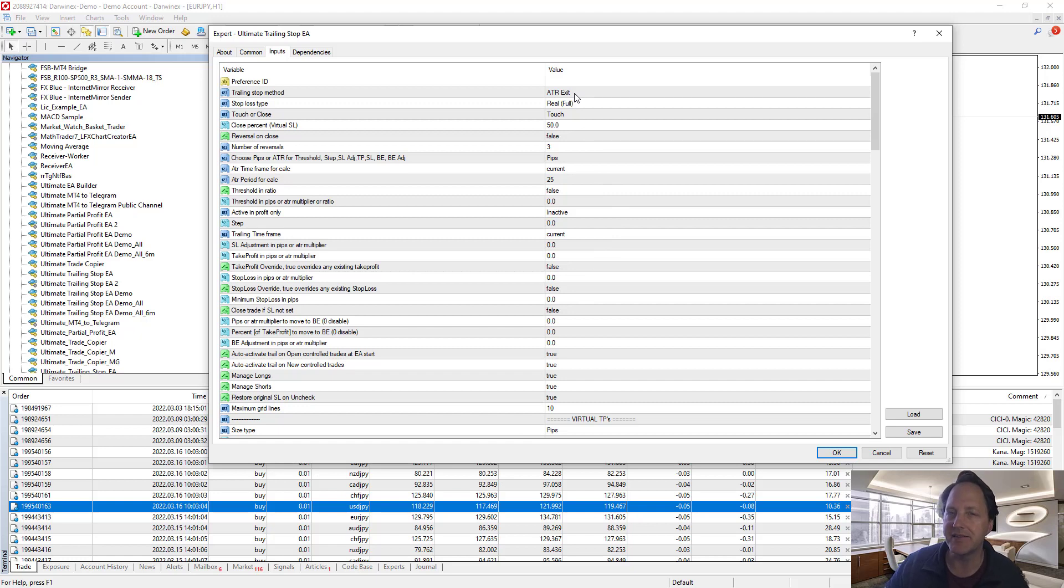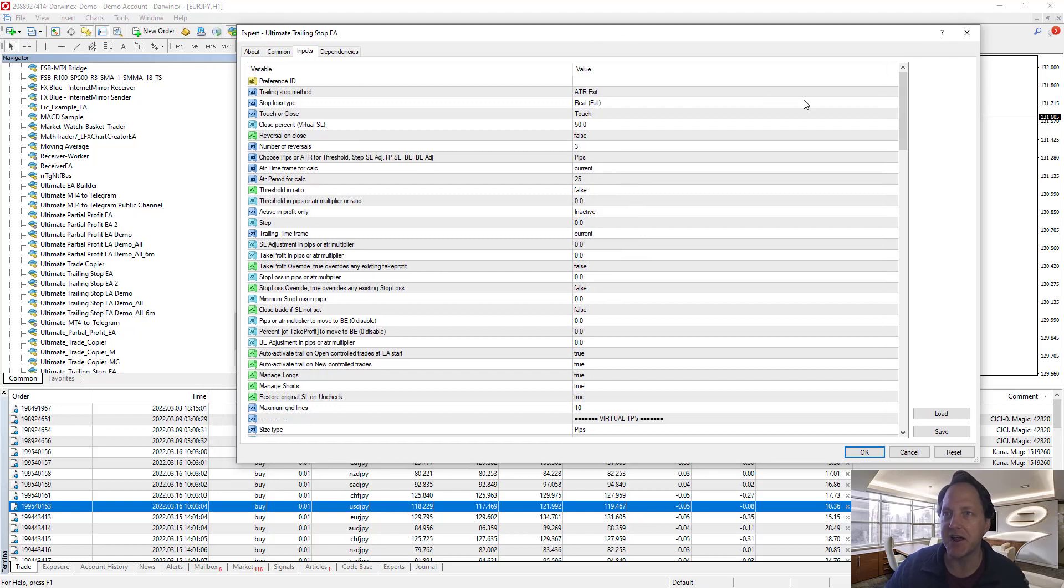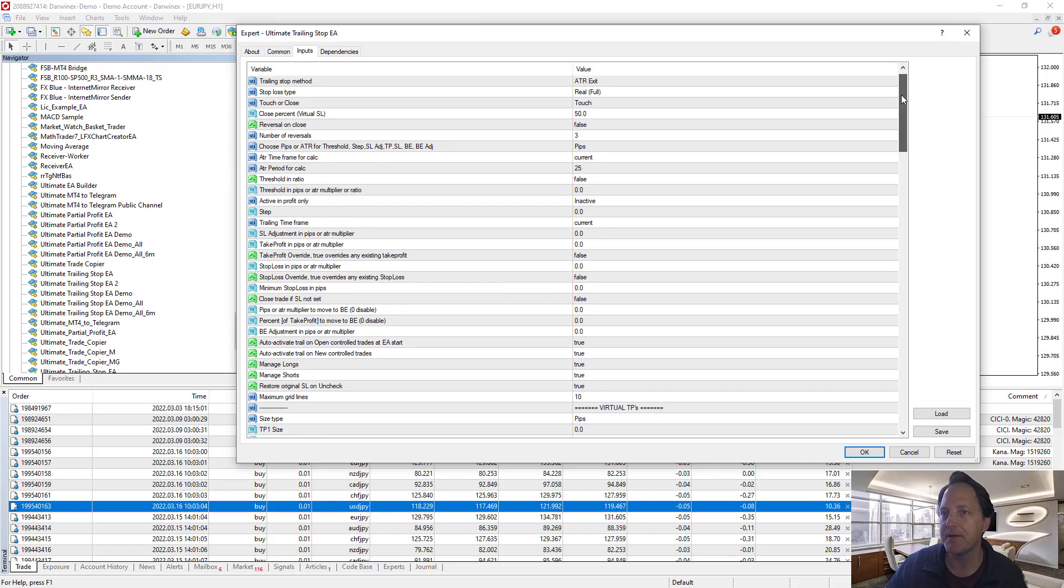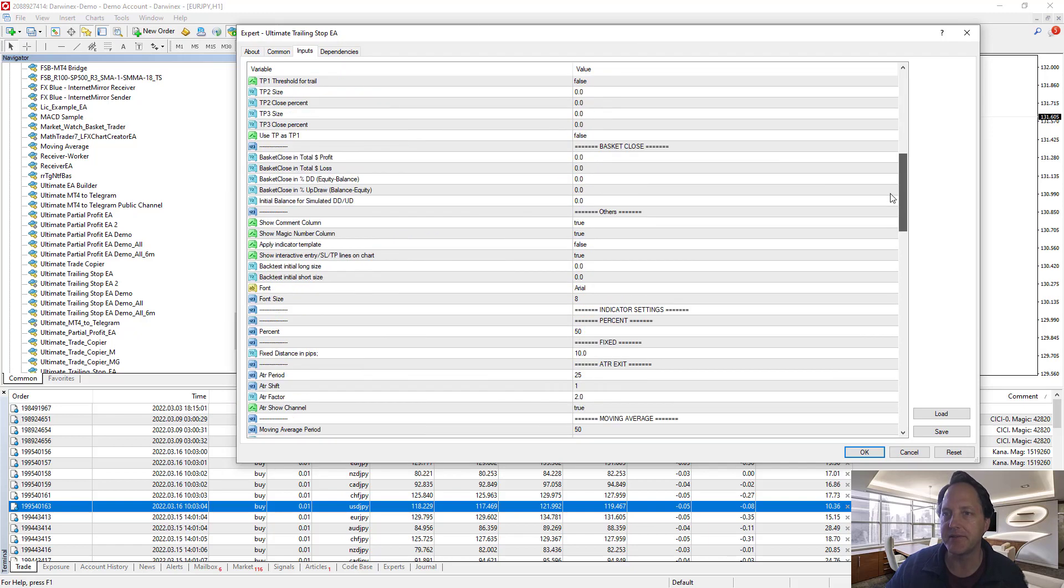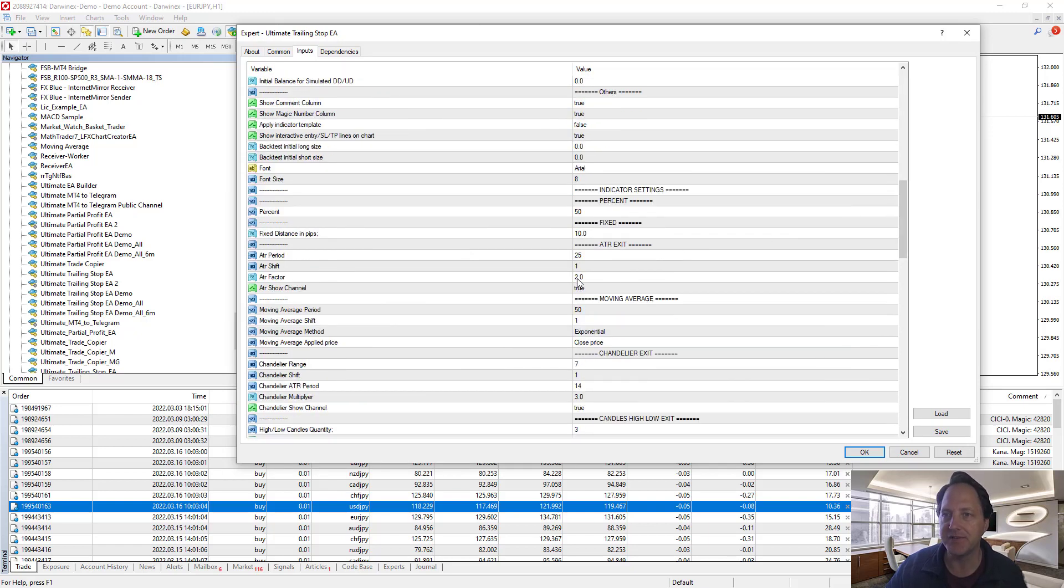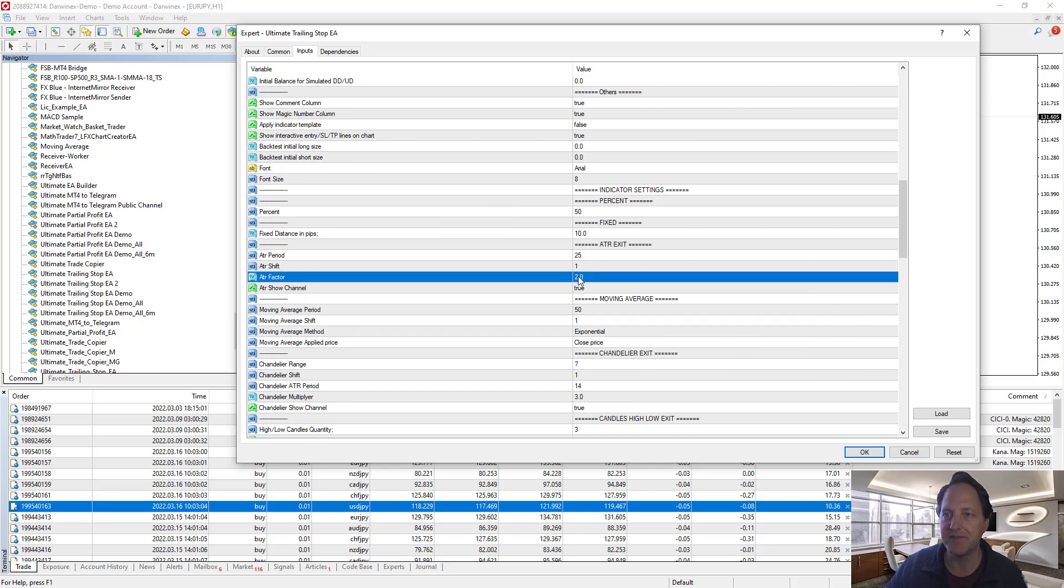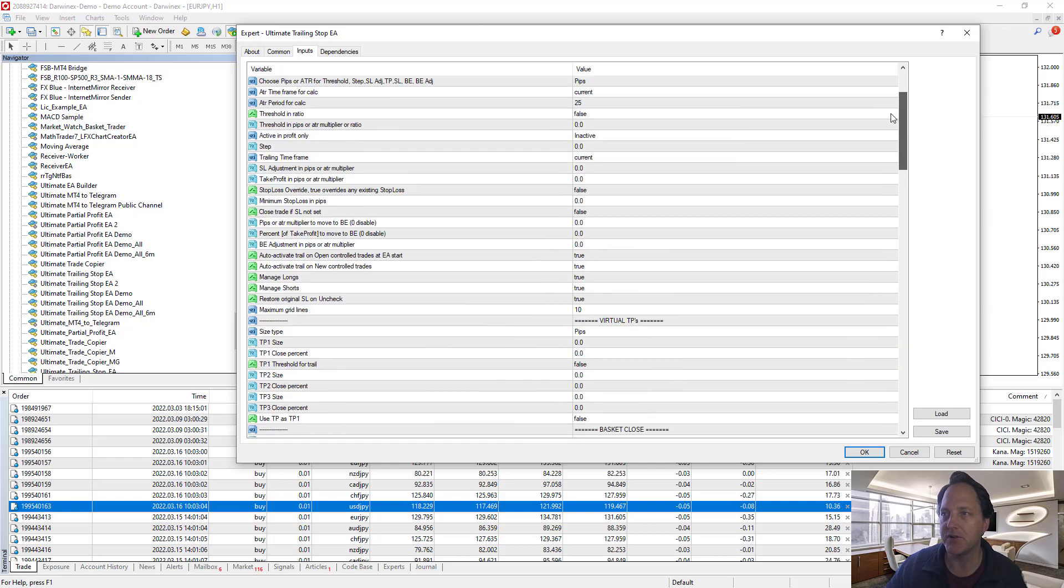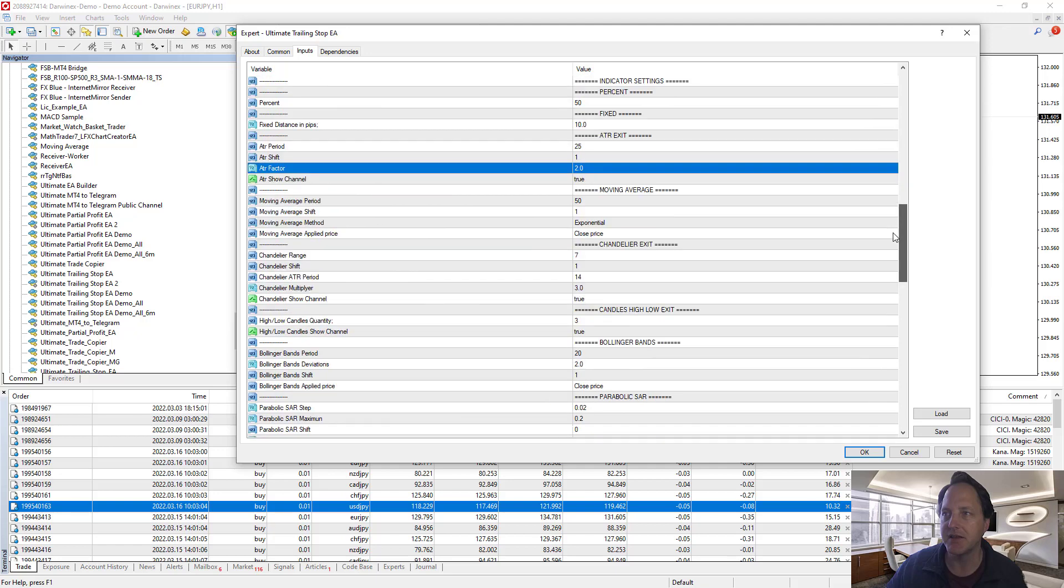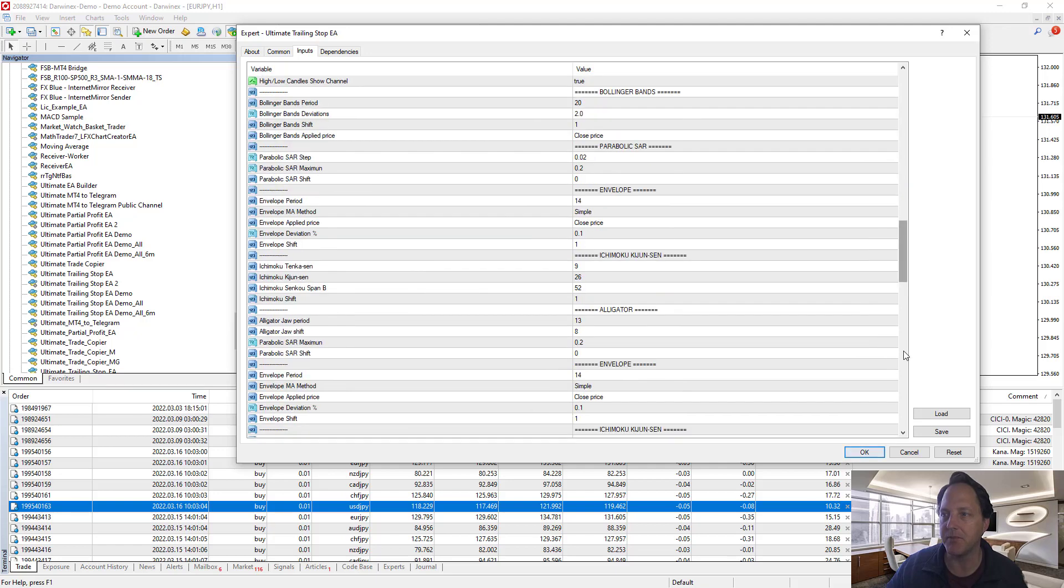ATR exit is my default exit strategy. It is one of my favorites. We'll see how it works and operates. The default I have is 25 period ATR factor 2. It'll immediately protect those trades when I press OK.